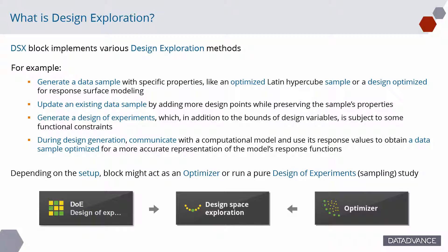Generate a design of experiments which, in addition to the bounds of design variables, is subject to some functional constraints. During design generation, communicate with a computational model and use its response values to obtain a data sample optimized for more accurate training of approximation models.